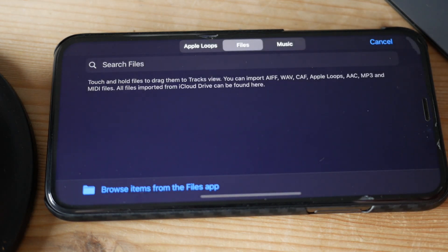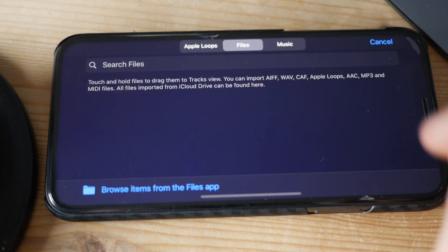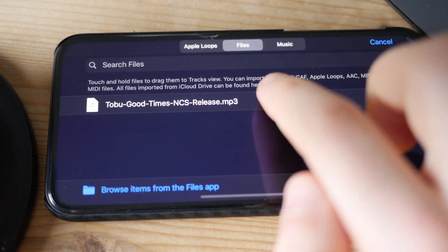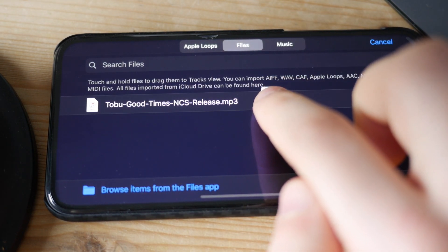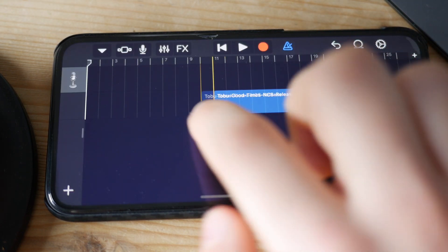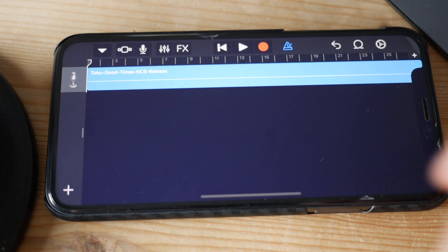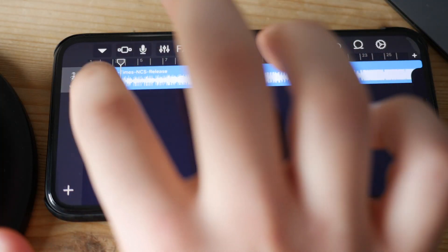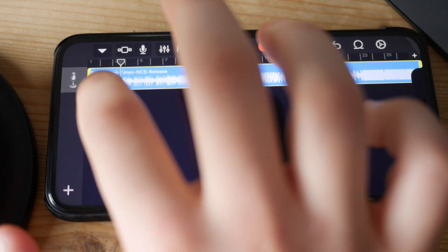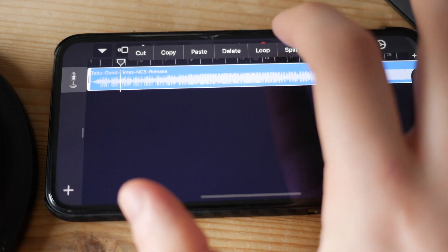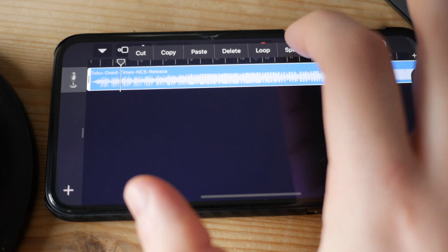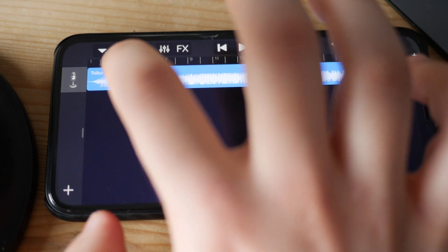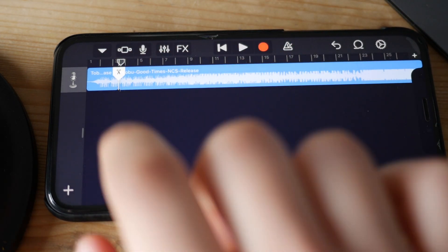In my case I've moved it to another folder, but here is the sound. Now click and hold on it, then drag it into the track area — it's important that you drag it in there.